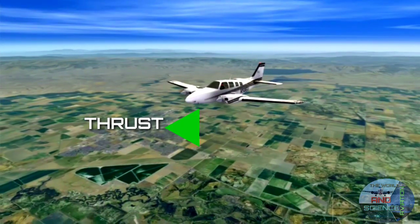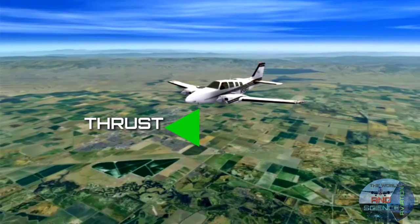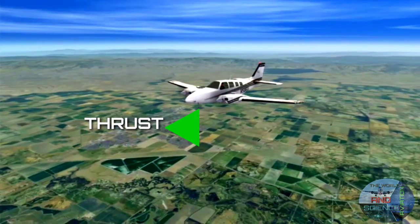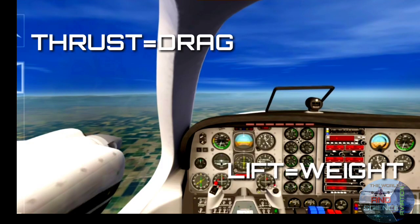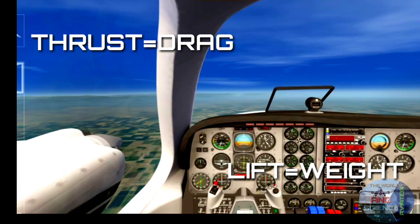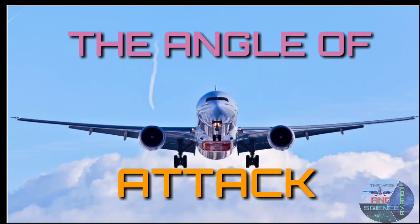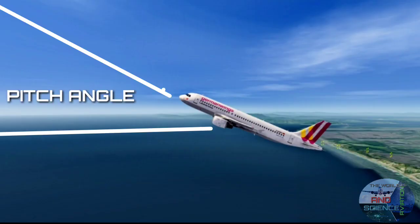Thrust is used to overcome the drag of an aircraft. The propellers on the aircraft help it to move forward — thus propellers create thrust. When an aircraft flies, the thrust produced should be equal to or greater than the weight.